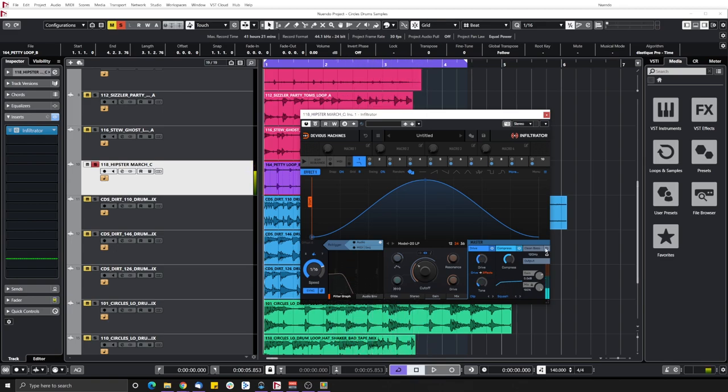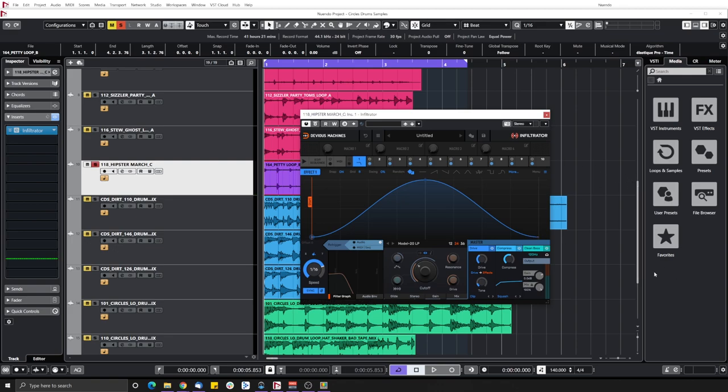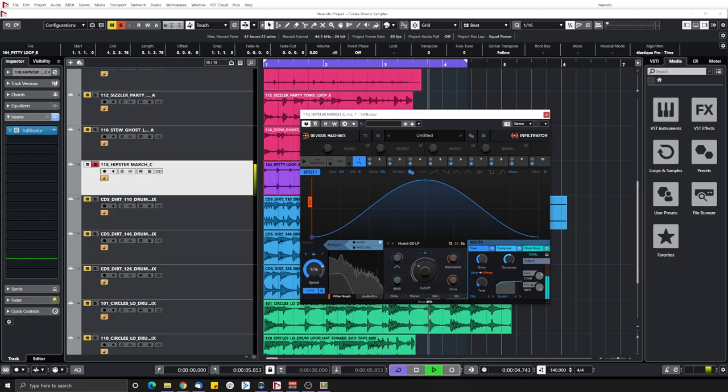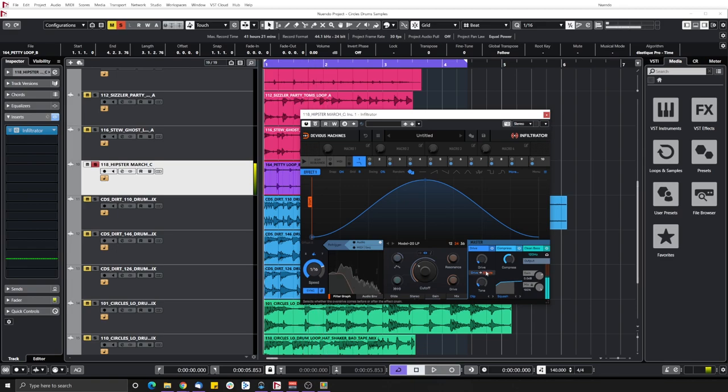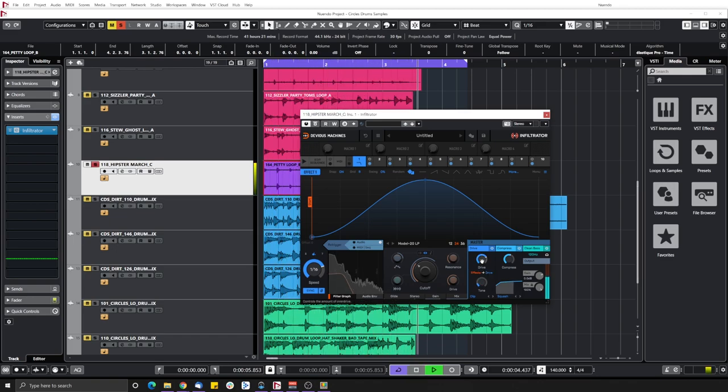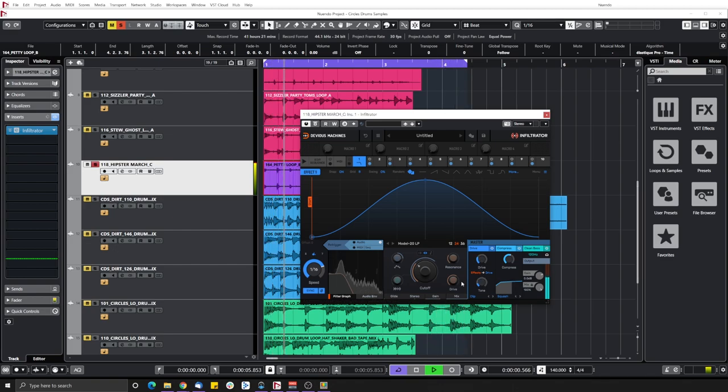You also have a clean bass. What it will do is it will prevent the low frequency range to be affected by the effect so your bass section is always clean. So I like that. You can also switch the position of the drive. You can set it after the effect. That's all cool.